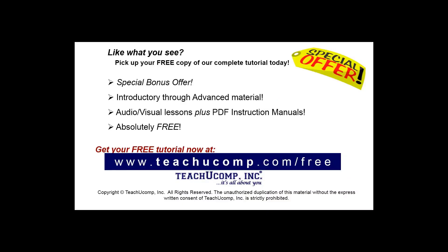Like what you see? Pick up your free copy of the complete tutorial at www.teachucomp.com/free.